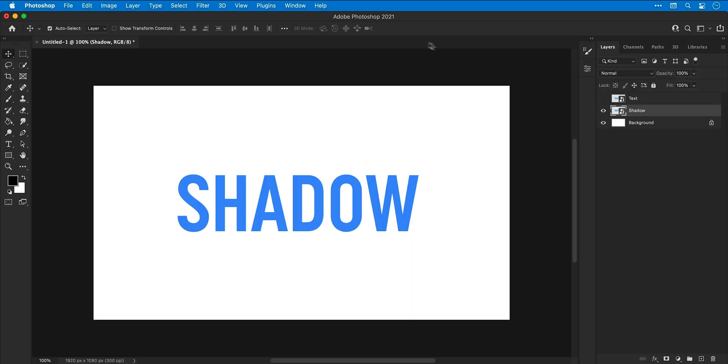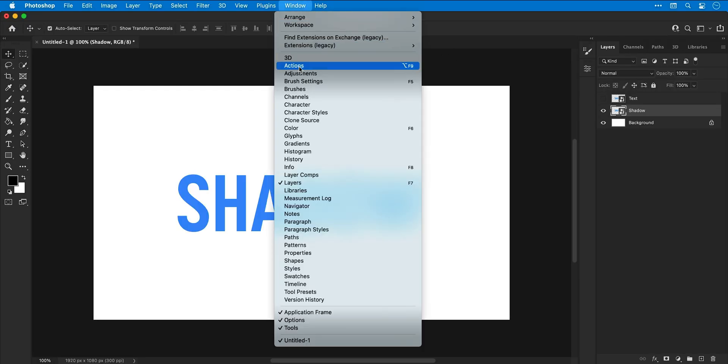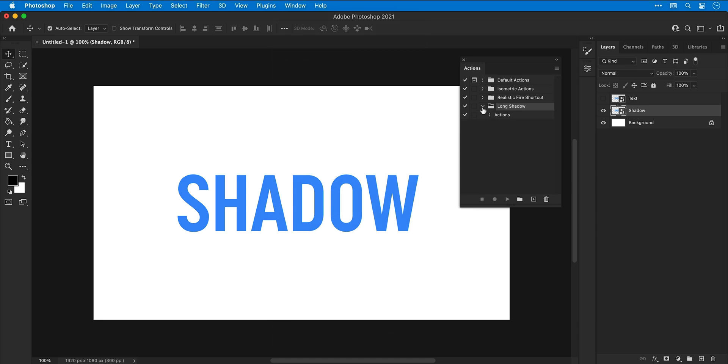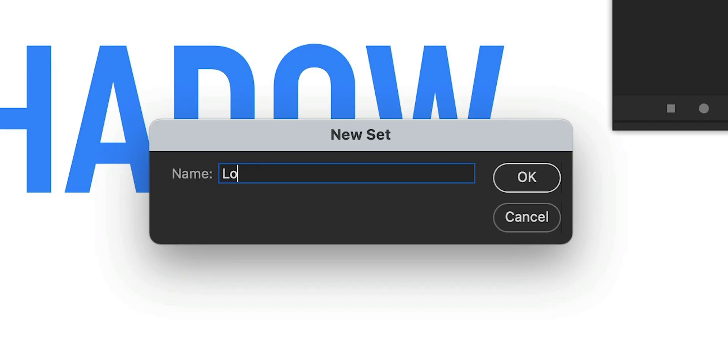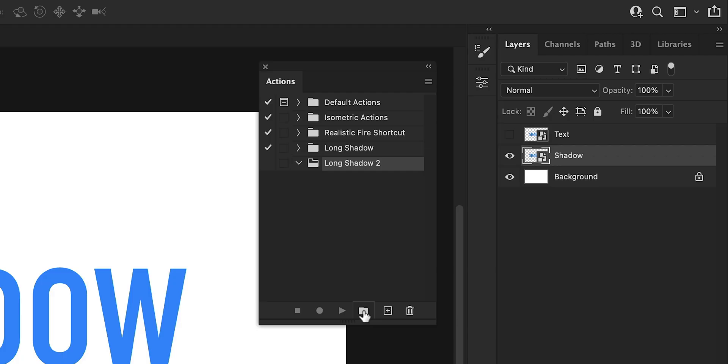Go up to window and down to actions. This will bring up the actions panel and you can see I have an action created here. What this enables us to do is record a series of actions inside Photoshop, save them, and then play them back at any time. So if it's your first time here, go down to the folder icon and create a new set. I'm going to call this long shadow 2.